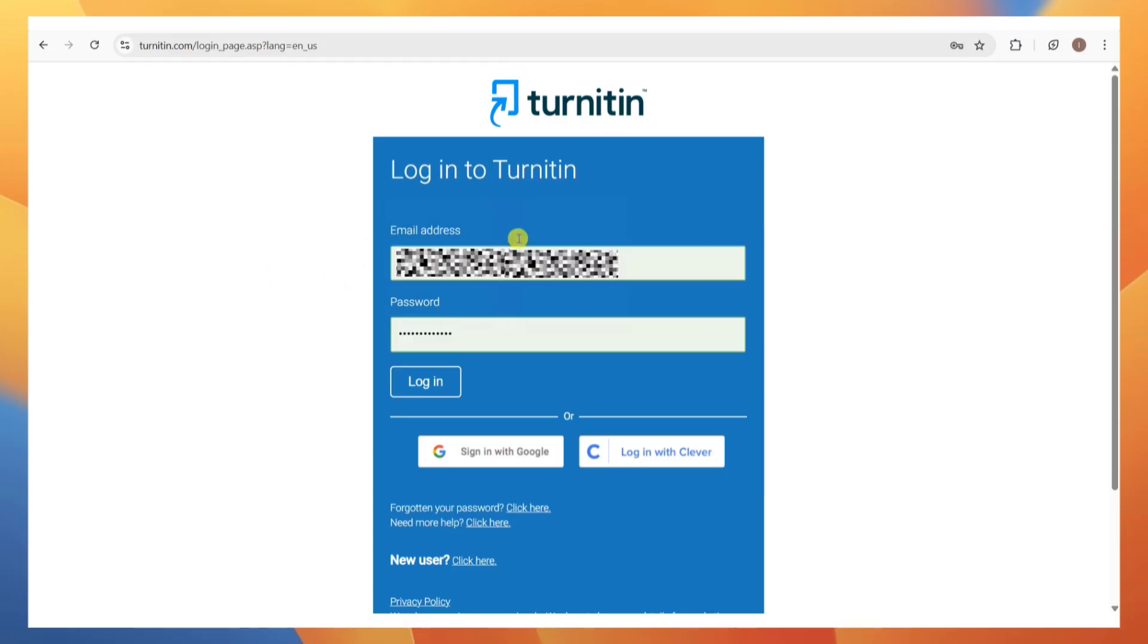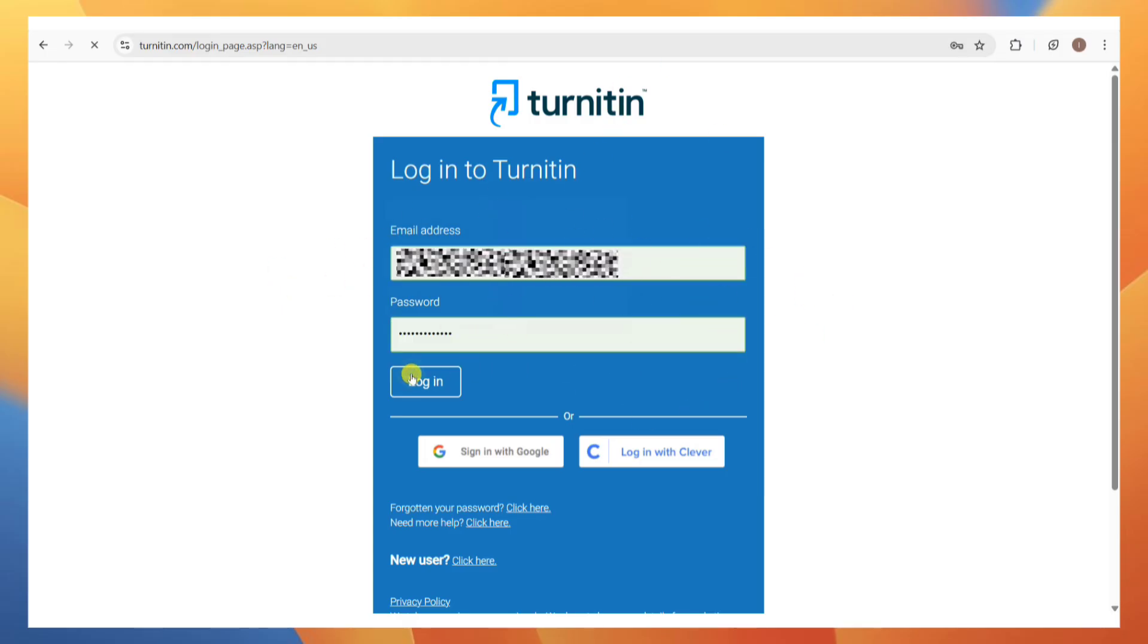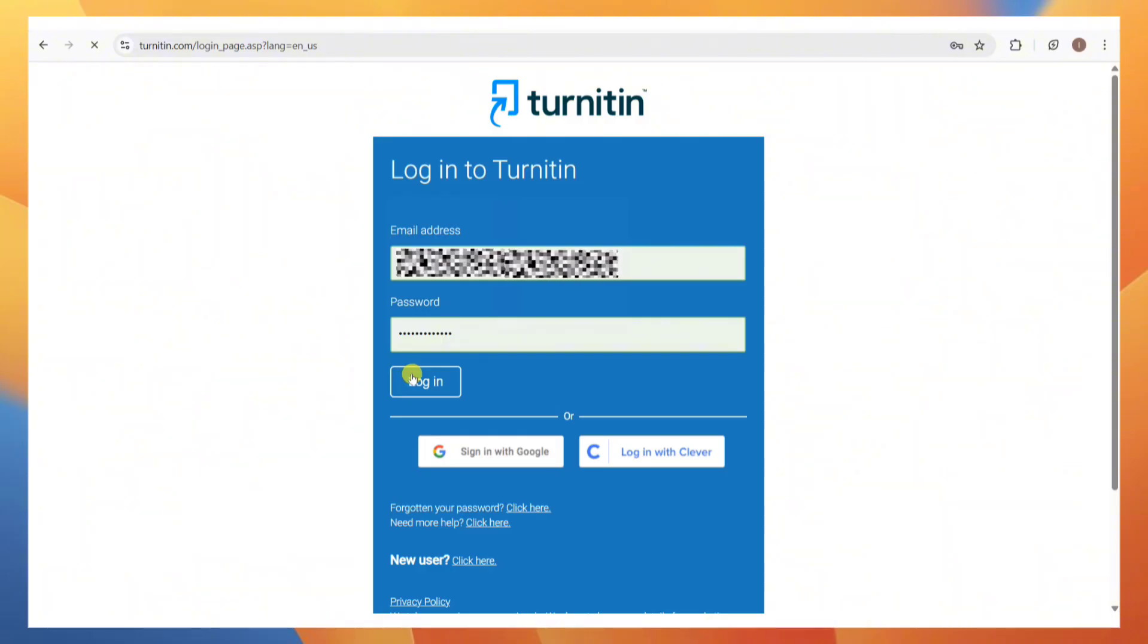After entering your email and password, click on this log in button to log into your account.